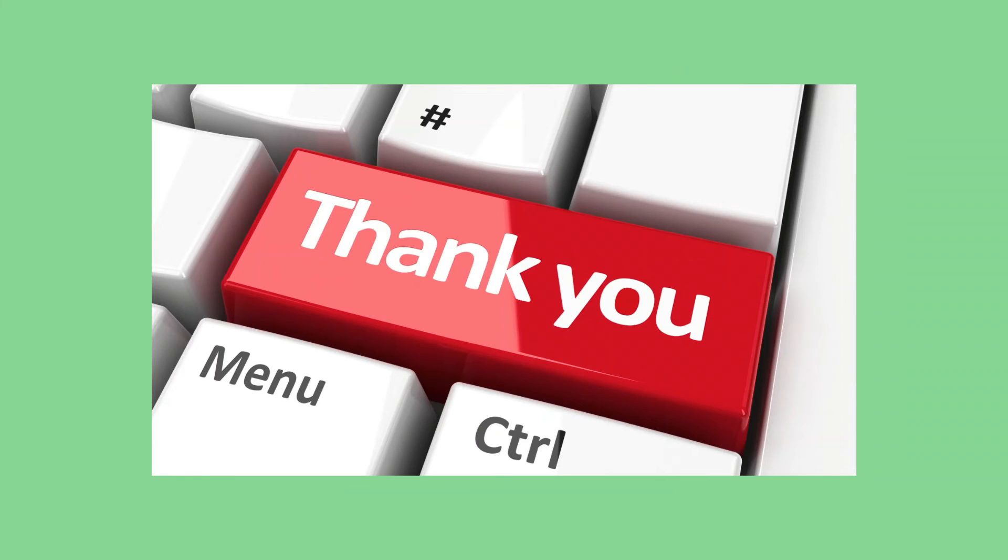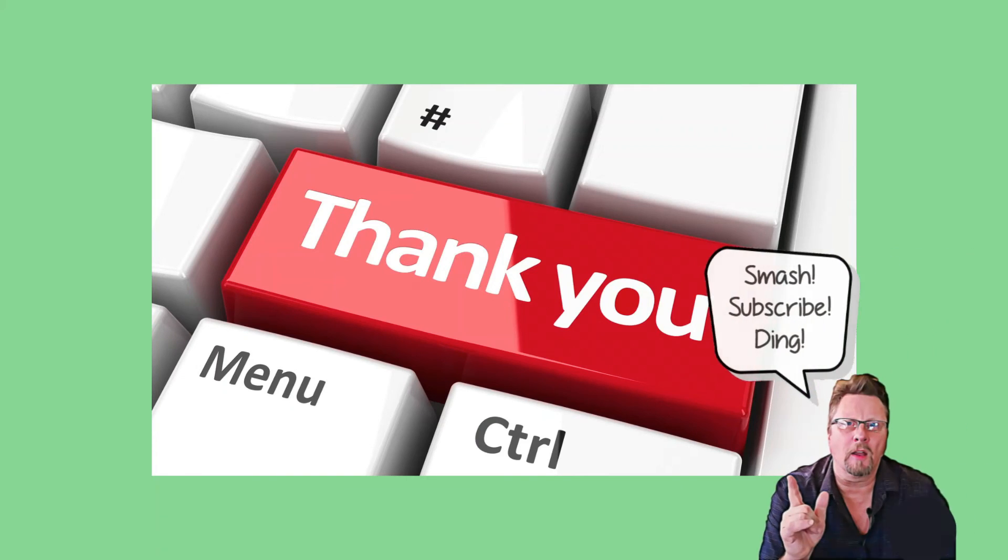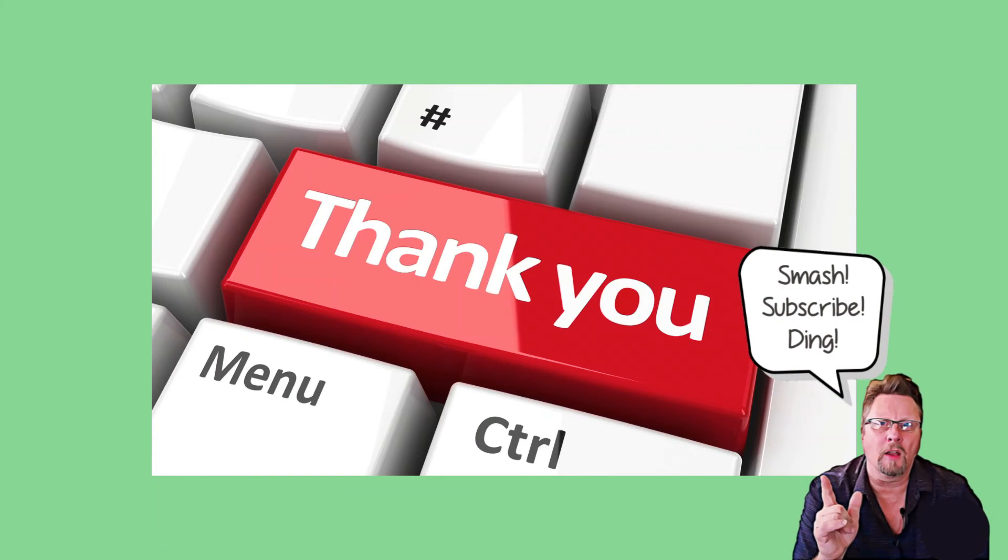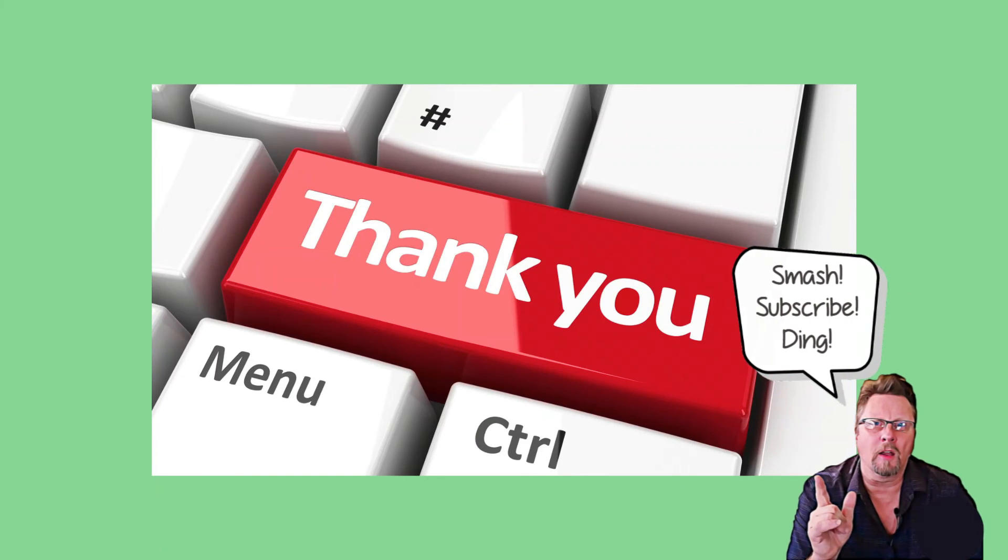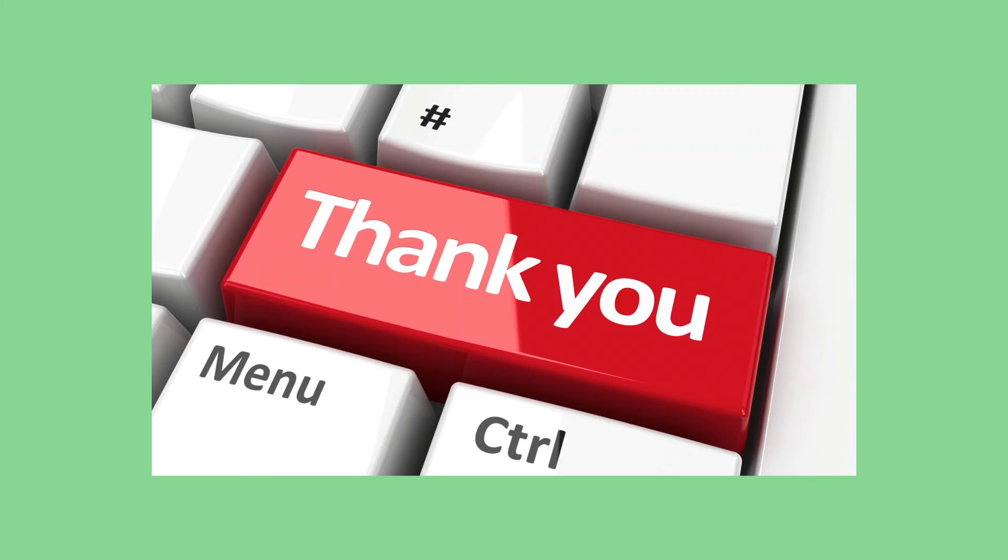I hope you got something out of this one. If you did, please subscribe.